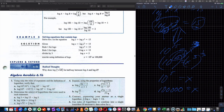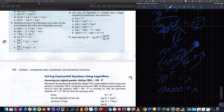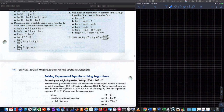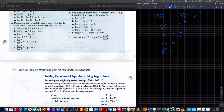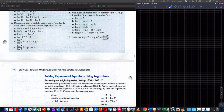Now we're going to solve exponential equations — going back to revisit this thing. We had 1,000 equals 100 times 2 to the t, and we got to 10 equals 2 to the t. We knew from the graph that t was approximately 3.3. But now we're going to use these properties to learn how to solve this or at least put it in the calculator.